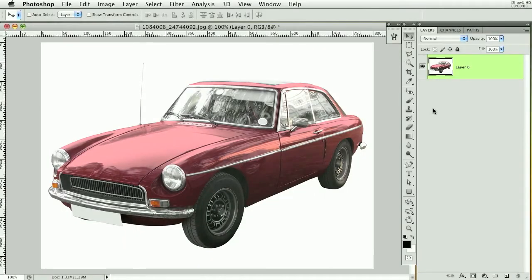Hello everybody, my name is Steven and welcome to another Pixel for Life video tutorial. Today we're going to be creating a pixelated effect — it's going to look as if this car was exploding into pixels or leaving pixels behind it, like a pixel trail.